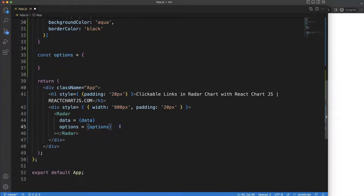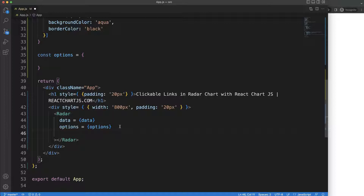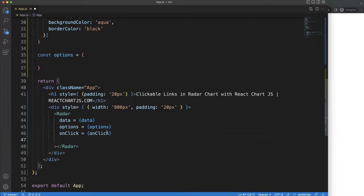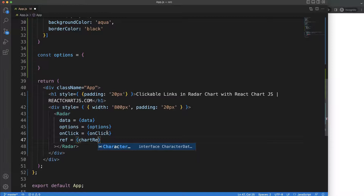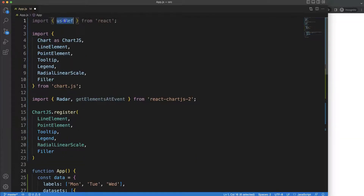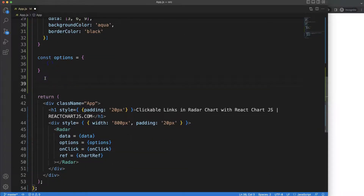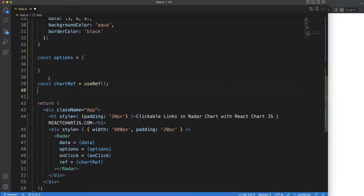Now we can start to work on our radar chart — all this code I already have from my previous video, so in the description box you'll find the link. What I want to do is add `onClick` and `ref` — which we'll name `chartRef` — to the chart component. Then I'll declare `const chartRef = useRef()`.